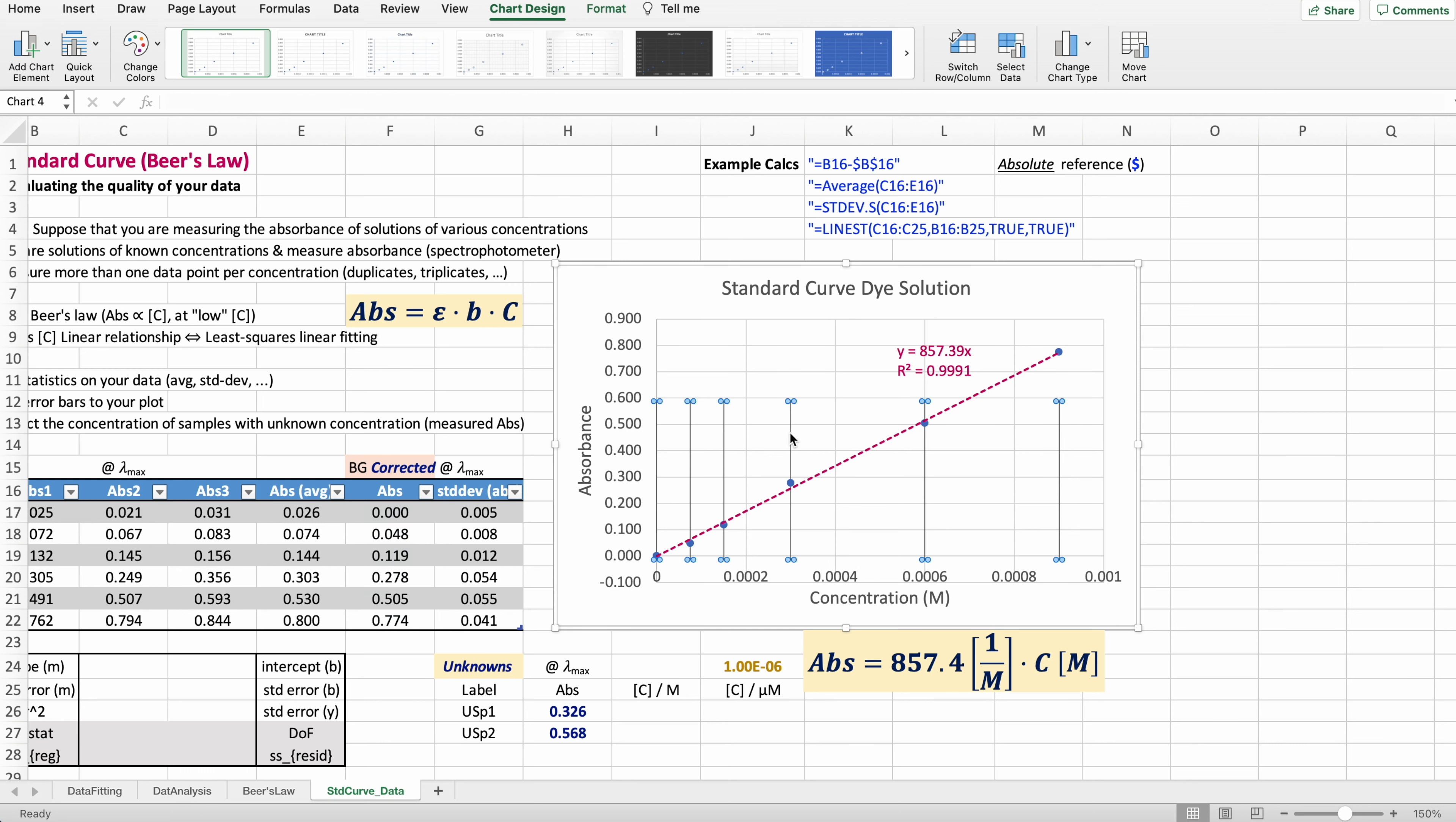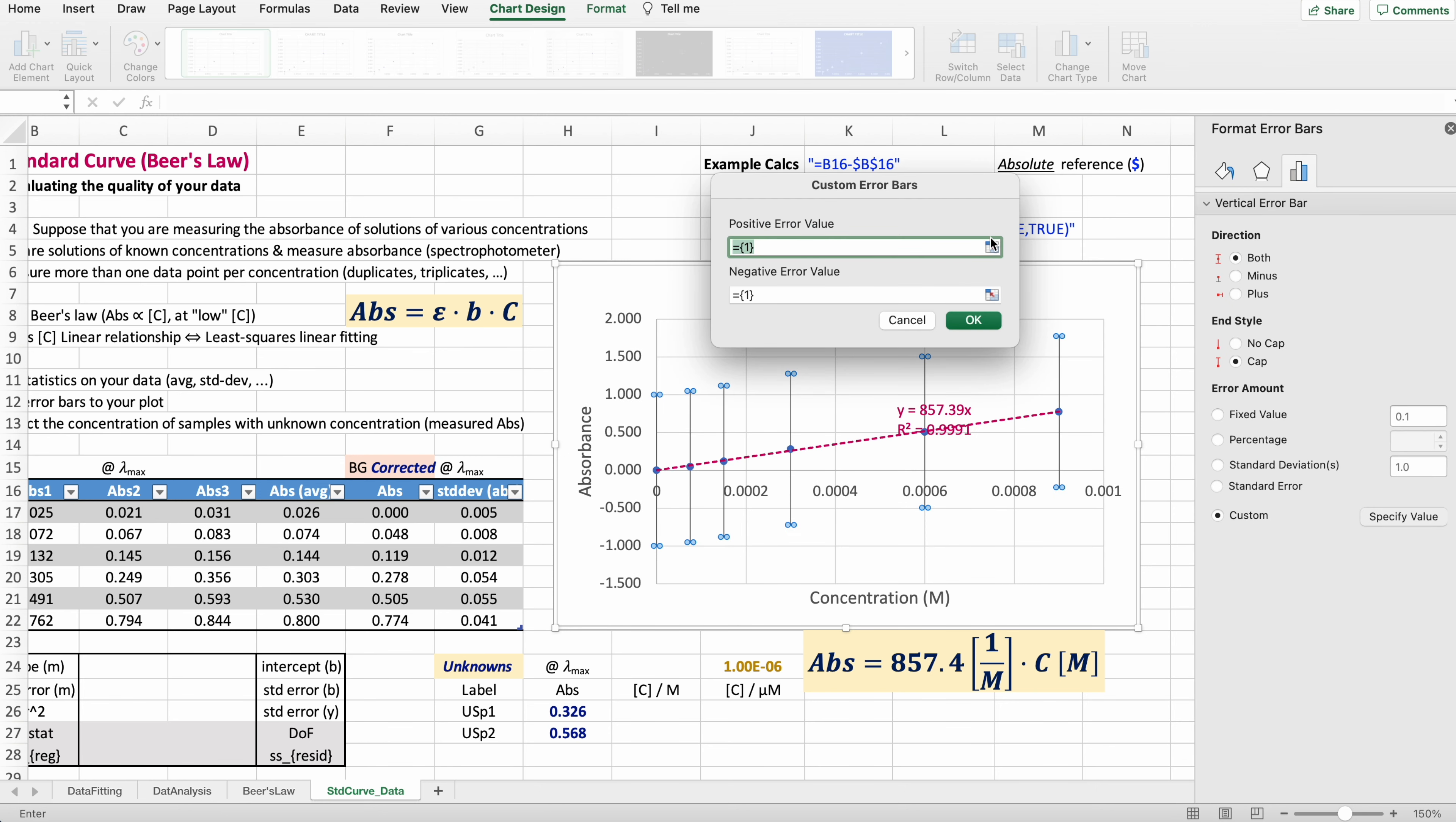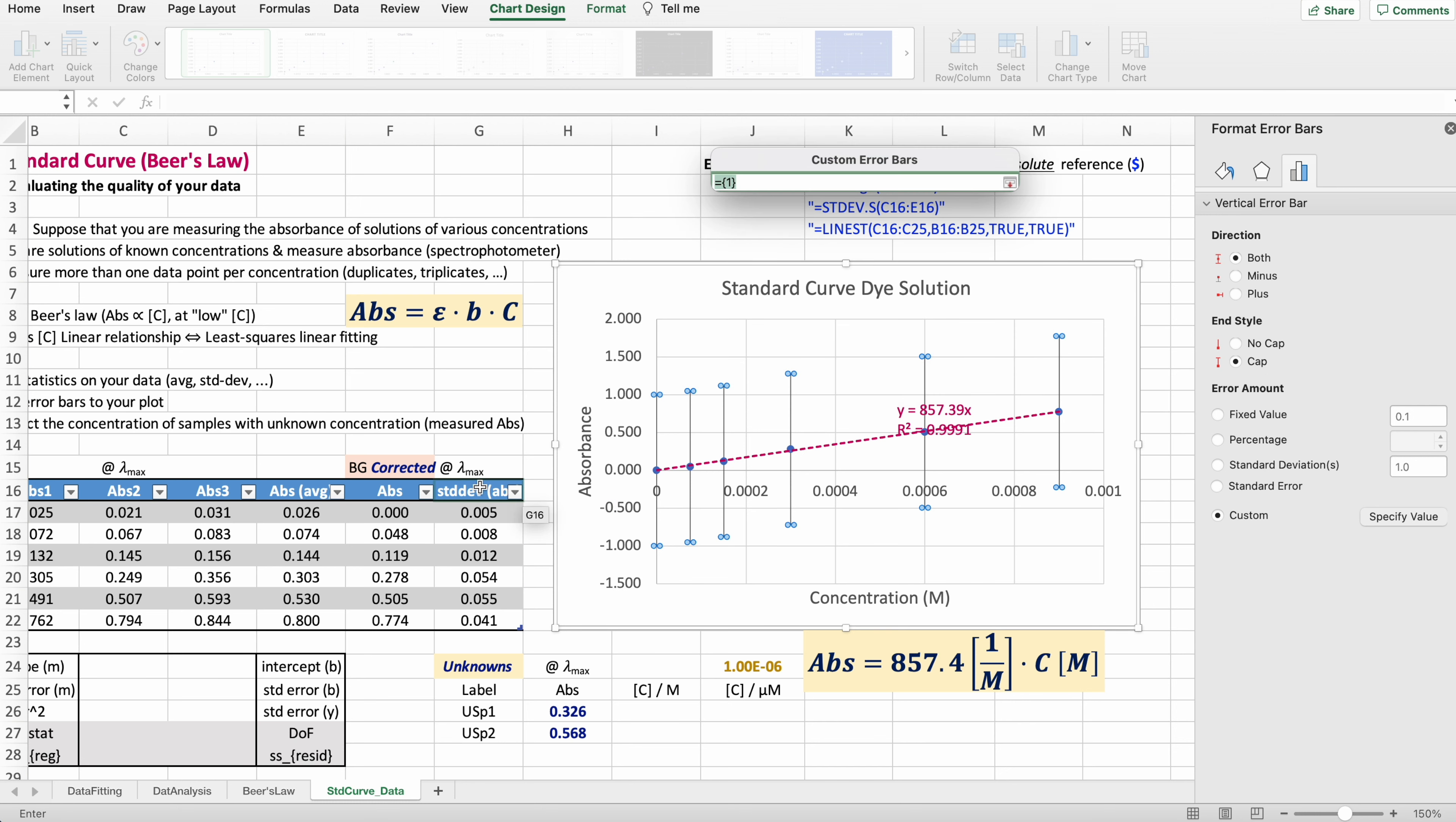Double click on that and for us, pick custom, specify value. For both above and below, select the standard deviation for both of them.